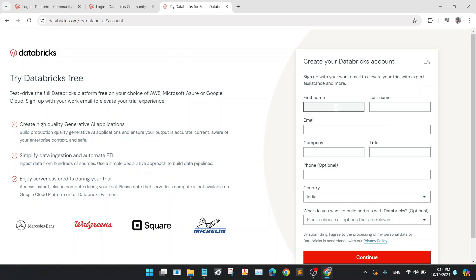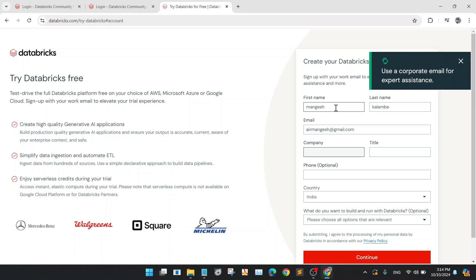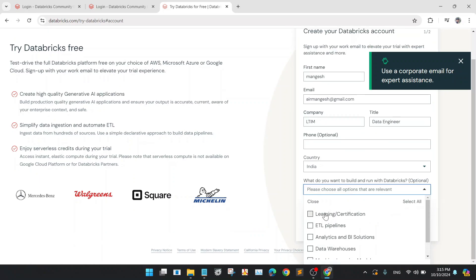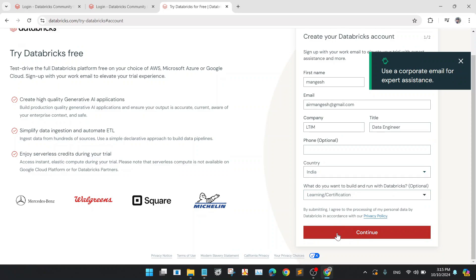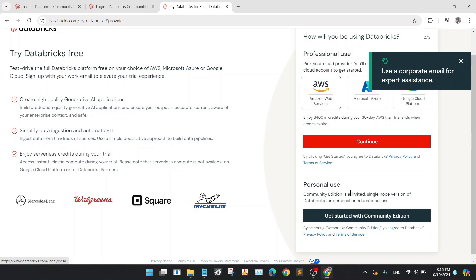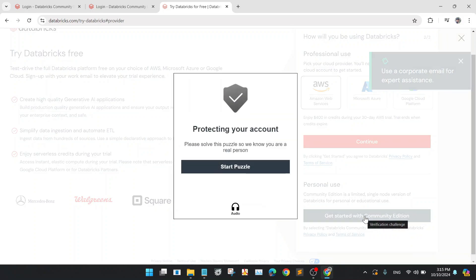Accept, and after that enter your name, email, company if available. If you are working, I am putting LTIM, or you can give a title as data engineer. The phone number is optional here. Choose your country and choose learning and for certification. After that, continue and for personal use, get started with the Community Edition.